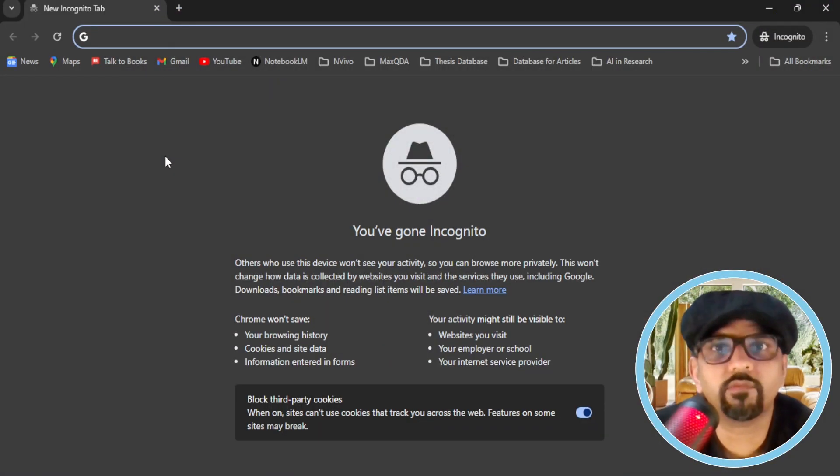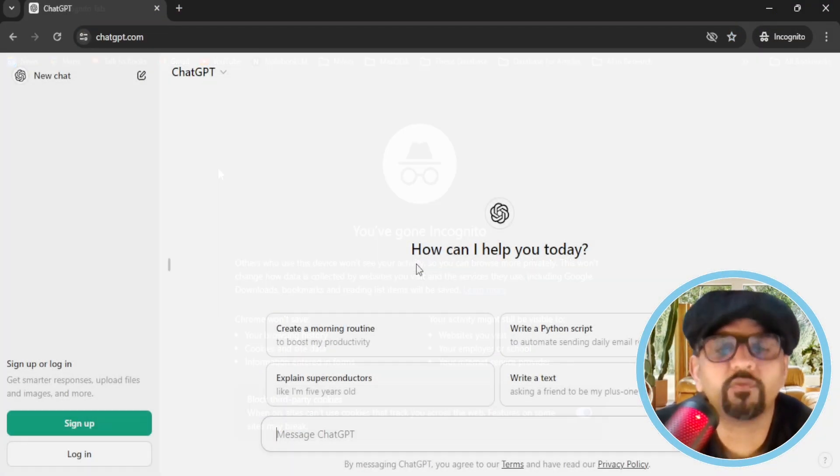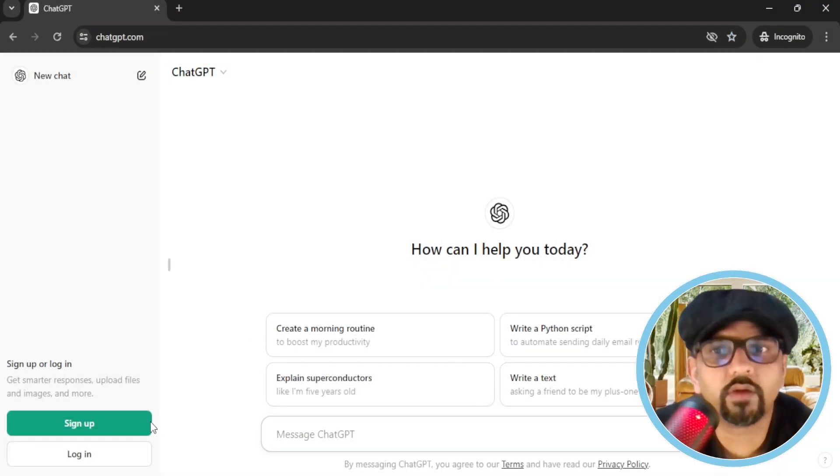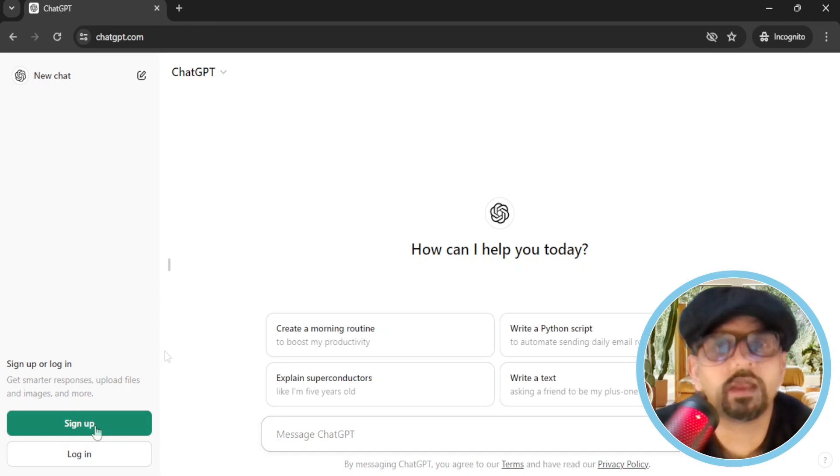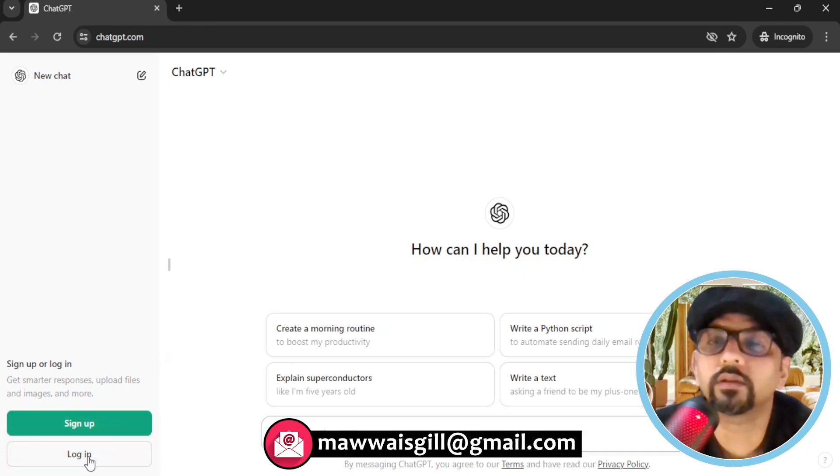Open ChatGPT.com in any web browser. If you already have an account, go to login, otherwise sign up for a free new account. I already have an account so I am gonna hit login.